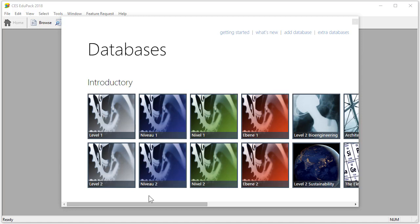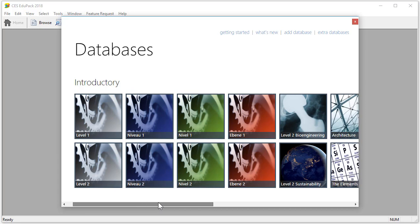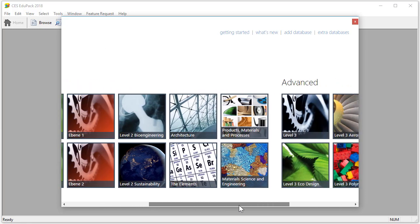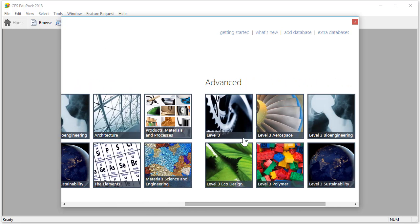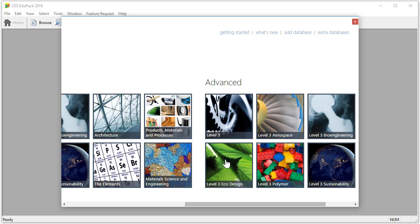If you scroll to the right you can see Level 3 among other advanced databases. These databases are covered in detail in other video tutorials. Note that the databases you have available depends on the license purchased by your institution.